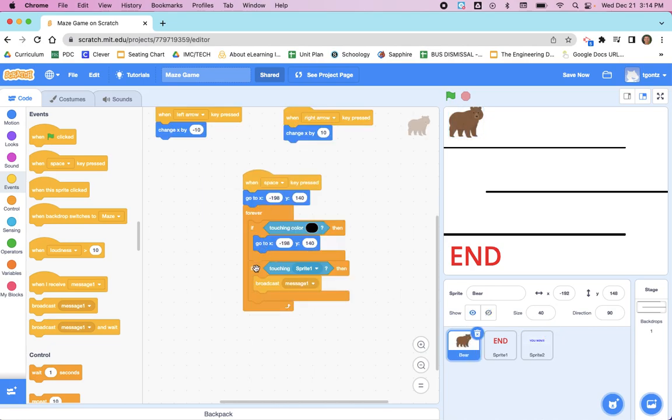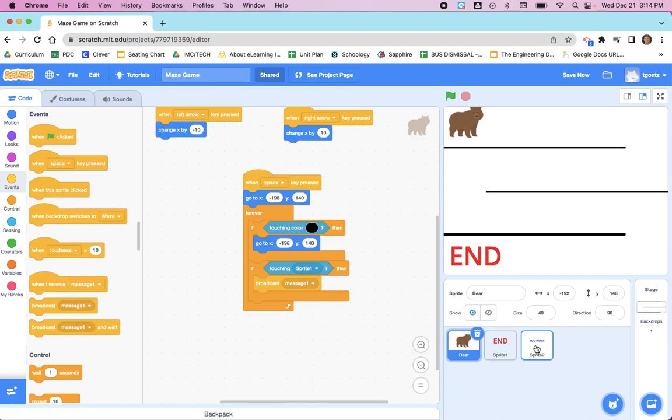Let's switch back to the bear and review what's happening here. If the bear, because we're on the bear, if the bear is touching Sprite 1, we're going to broadcast 'message1', which means send out to the rest of your Scratch project this 'message1'. Then over here on 'You Win', when I receive 'message1', we're going to show.